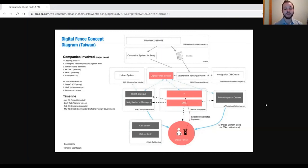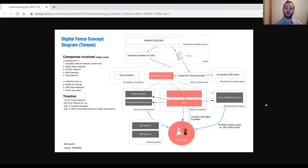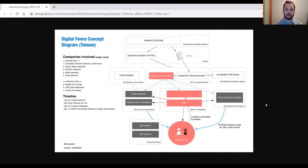If an individual were to leave the digital fence around the property when they are meant to be in quarantine, the local authorities would be notified of this individual and their location for them to check in on them.